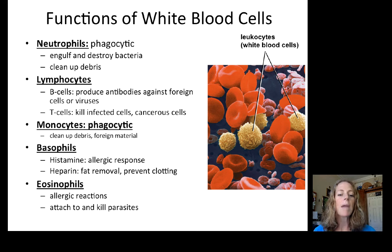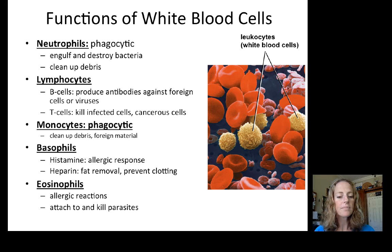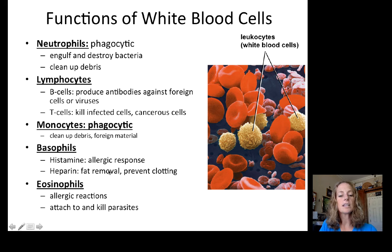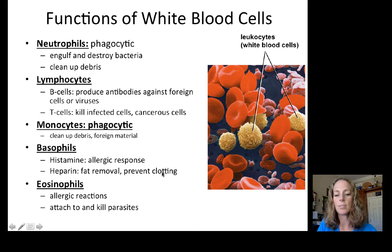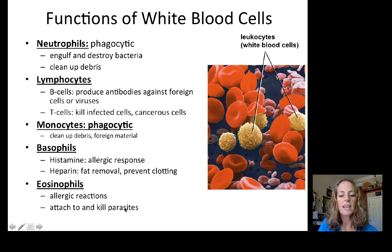Basophils are important for allergic responses — they produce histamine and also heparin, which helps prevent clotting. Heparin is used clinically as an anticoagulant to thin the blood. Eosinophils are also important in allergic reactions but do not produce histamine; instead, they attach to and kill parasites. When we do blood counts, we can see the various numbers of white blood cells change based on the type of infection.